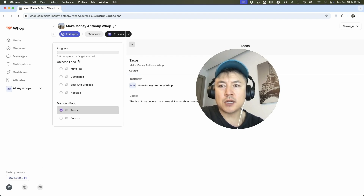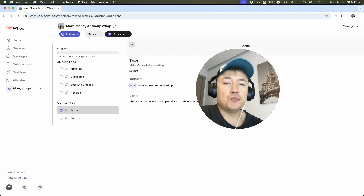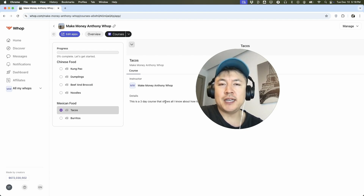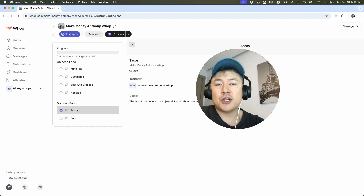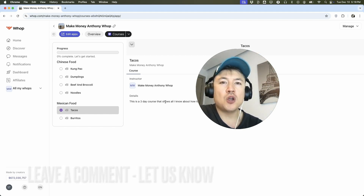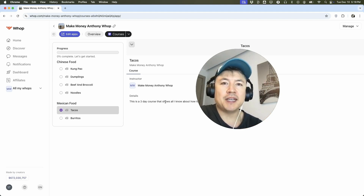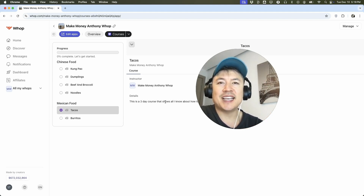So there you have it guys. If you're wondering how to put together a course in your WAP community, that's a quick rundown on how to do it. If you know an easier way, be sure to leave a comment below and let the rest of us know how you did it. Hopefully you found that video useful — if so, click thumbs up or maybe consider subscribing to my channel. Hope to see you on the next video. Thanks again for watching. Bye.